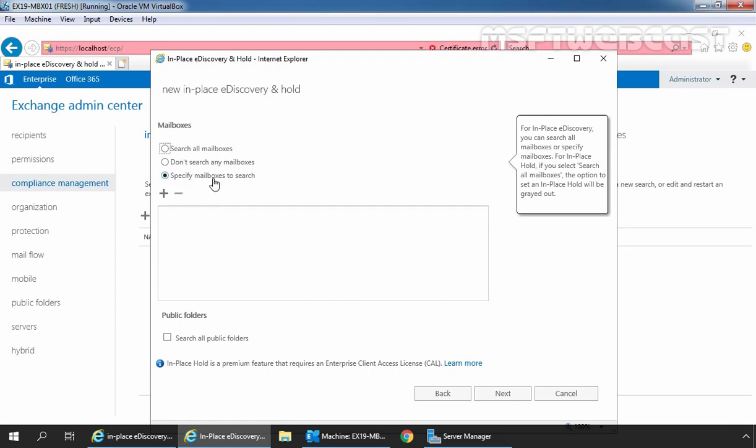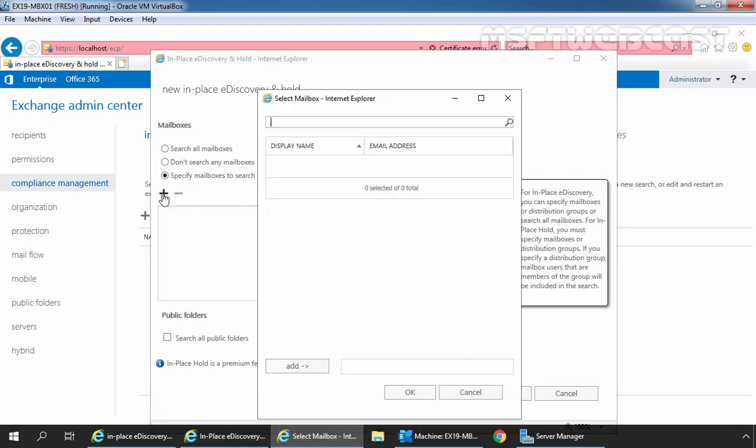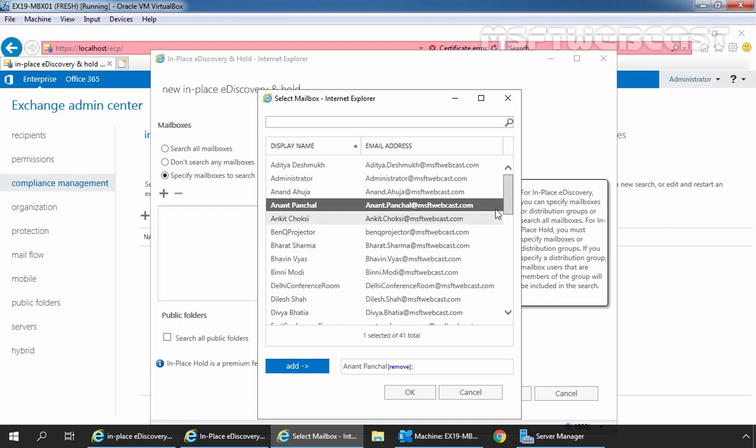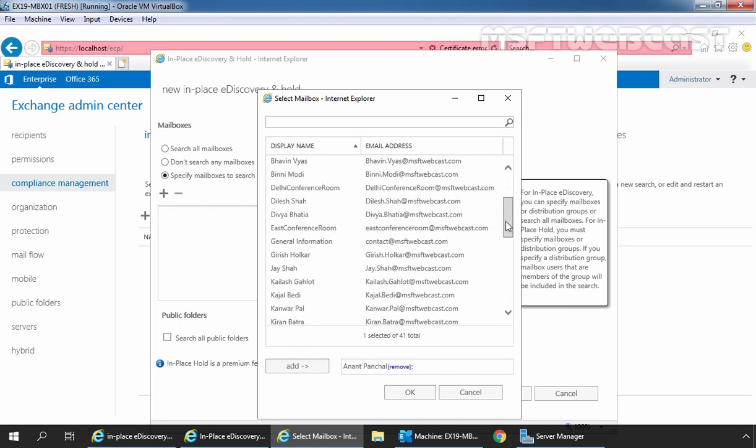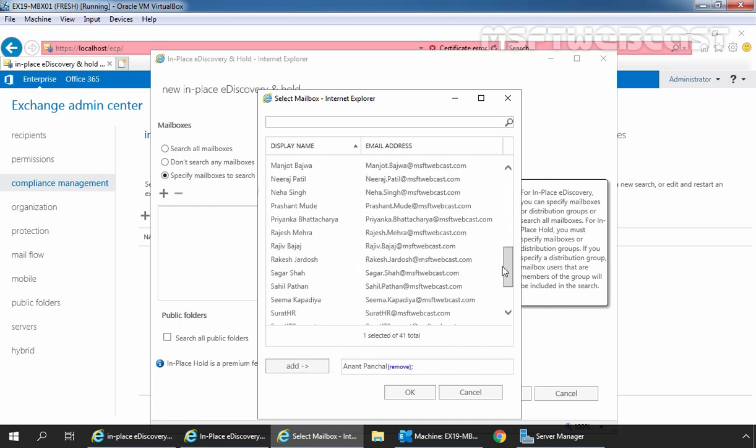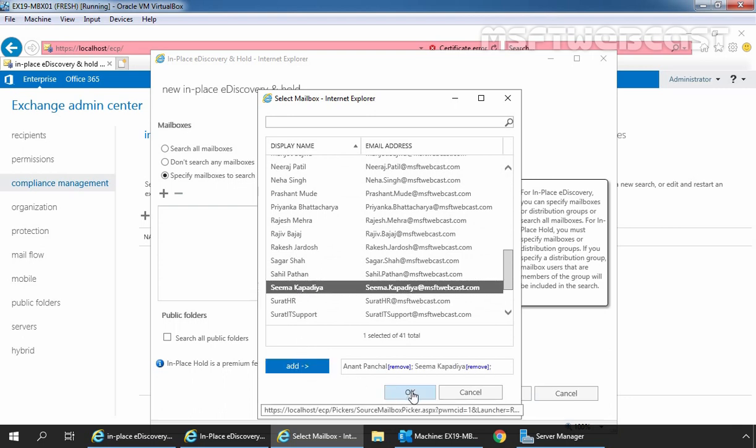Let's click on plus sign to add mailbox. From the list, I am going to select the user mailbox of Anand Panchal and Seema Kapadia. Click on add and click on OK.